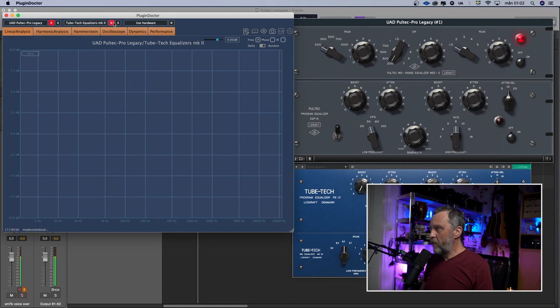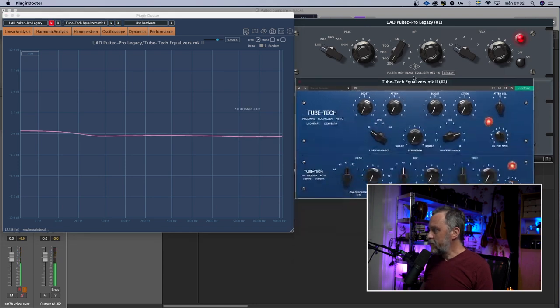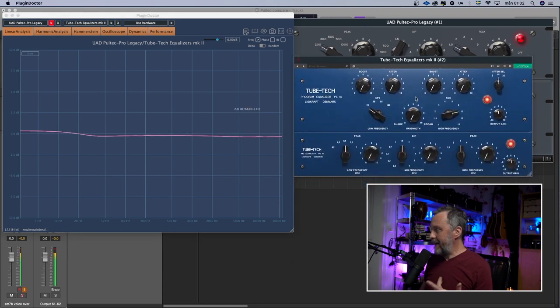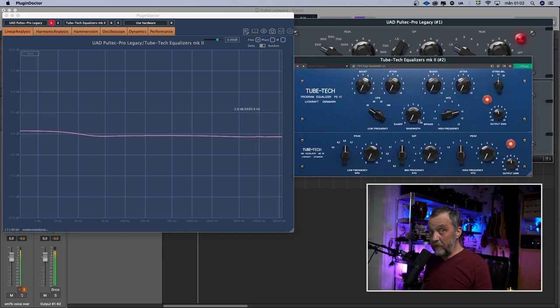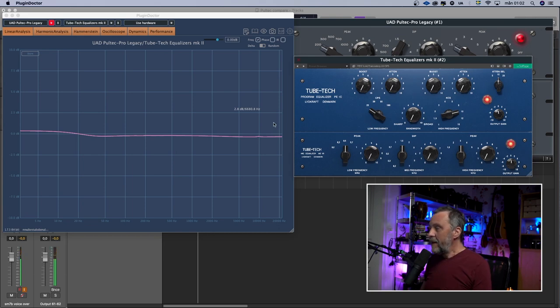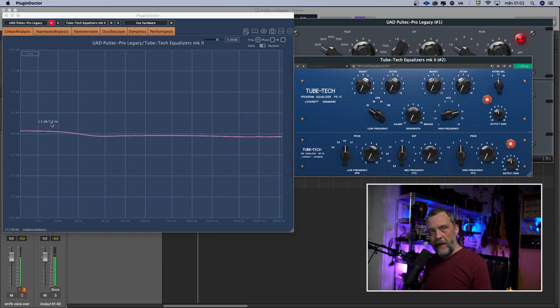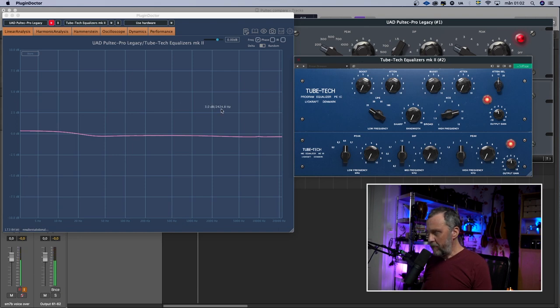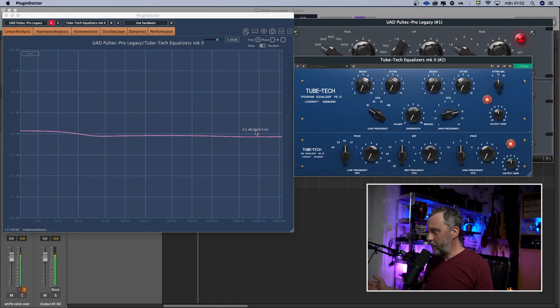I will turn that off and I will show you with this Softube TubeTec emulation. It's a Pultec style. This is how it looks. Flat. It isn't flat, but this is how it looks. This is when you just turn the plugin on.